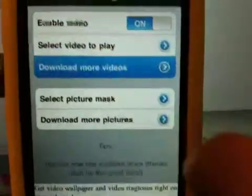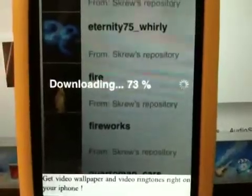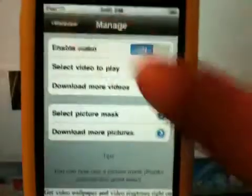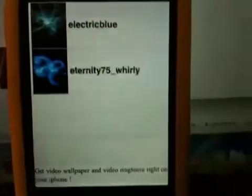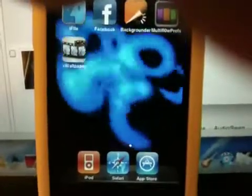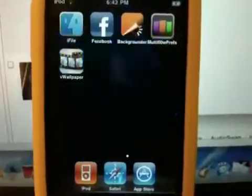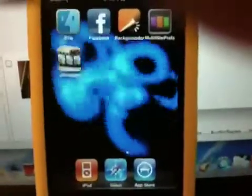Download more videos — I'll just choose this one. It will be downloading, and when it's done go back and select a video to play; it will be right here. Click on it, it gives you a preview, click Yes I want it, click the Home button — and it just changed without respringing. So that's how you get View Wallpaper for iPhone 4 and all iPod touches and iPads running 4.0 and up. Thank you for watching, please rate, comment, and subscribe for more videos. The source will be in the video description below — bye!